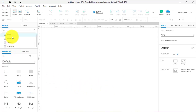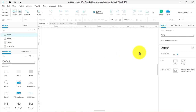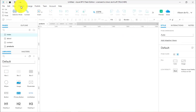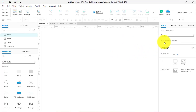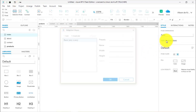I've got four new pages: index, about, contact, and products. Now I'm going to add my adaptive views — a mobile view and a computer view. I can go over to the inspector pane, style tab, or you can go to project, adaptive view sets. I'm just going to do it over here.